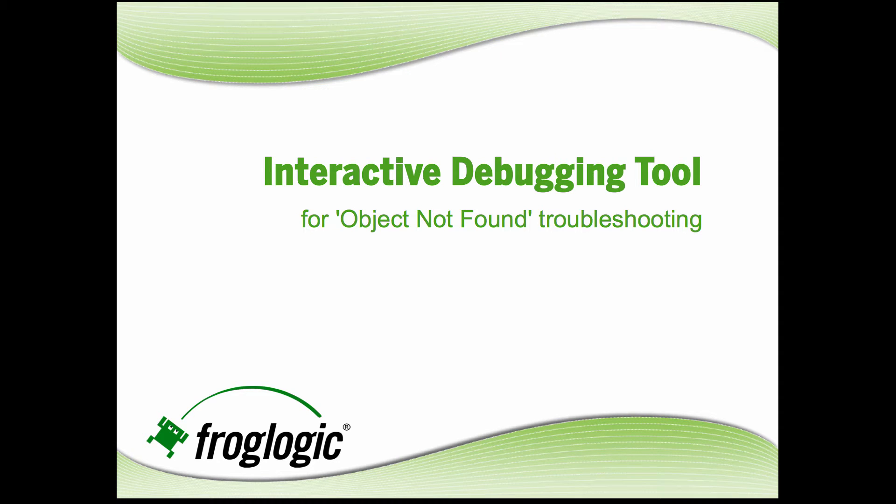My name is Amanda Burma, I'm with FrogLogic, and today I'm going to show you a new feature from Squish 5.1, our interactive debugging tool for helping to troubleshoot object not found errors.